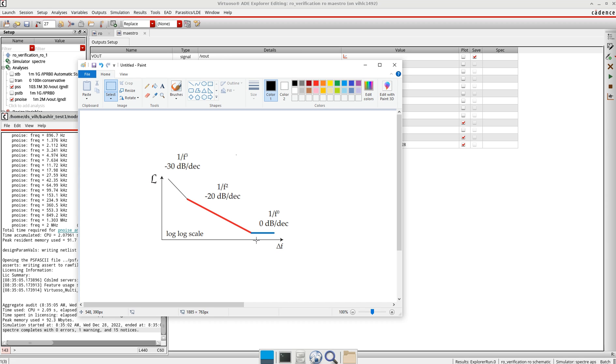This 0 dB per decade, this noise is mostly the thermal noise which is coming from the buffers mostly, and it constitutes the noise floor.